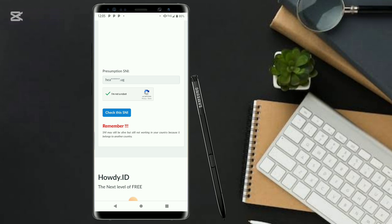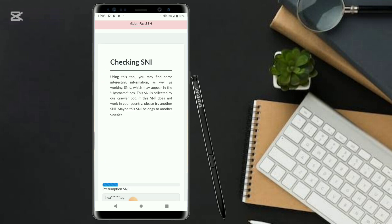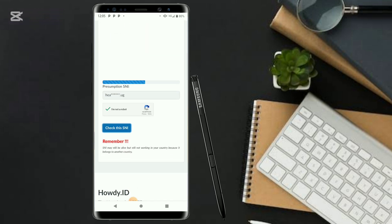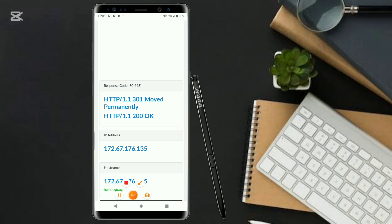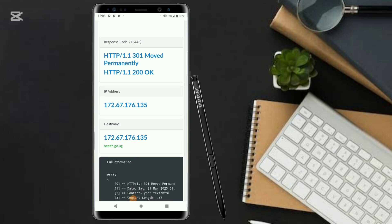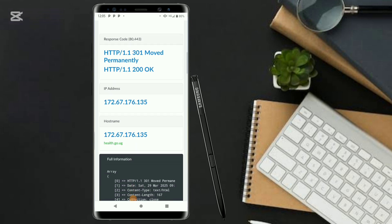So click on 'Check this SNI.' It will take some time to check the SNI. You can notice its progress as it runs.